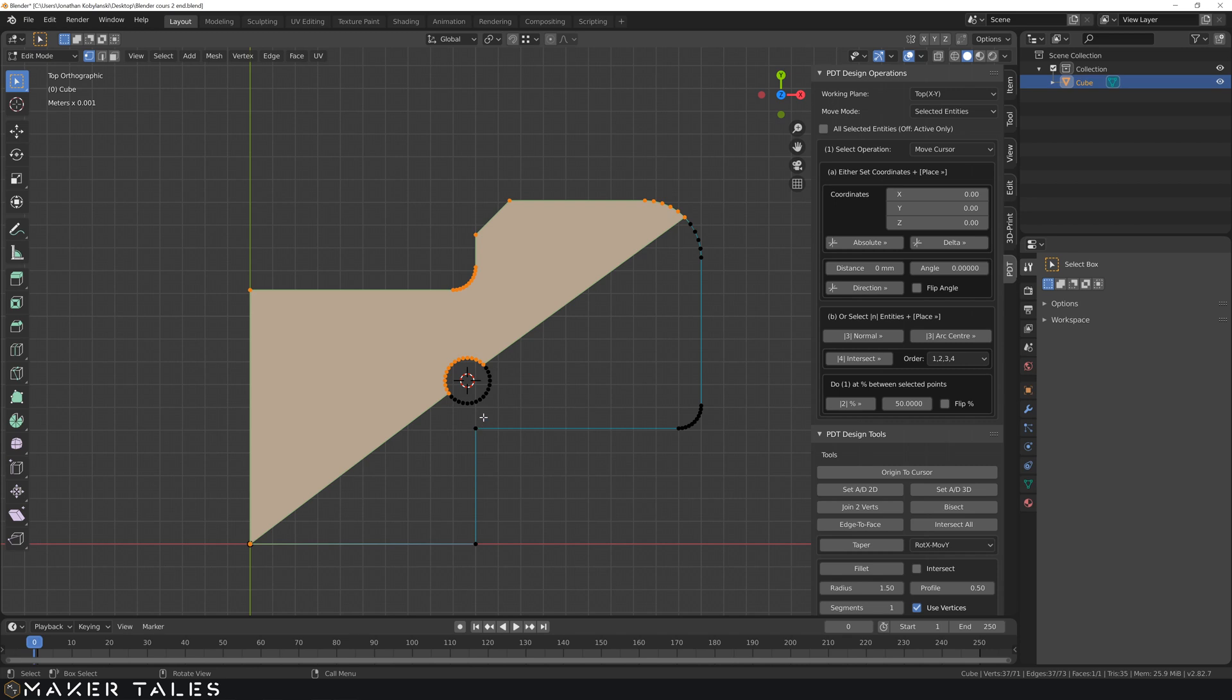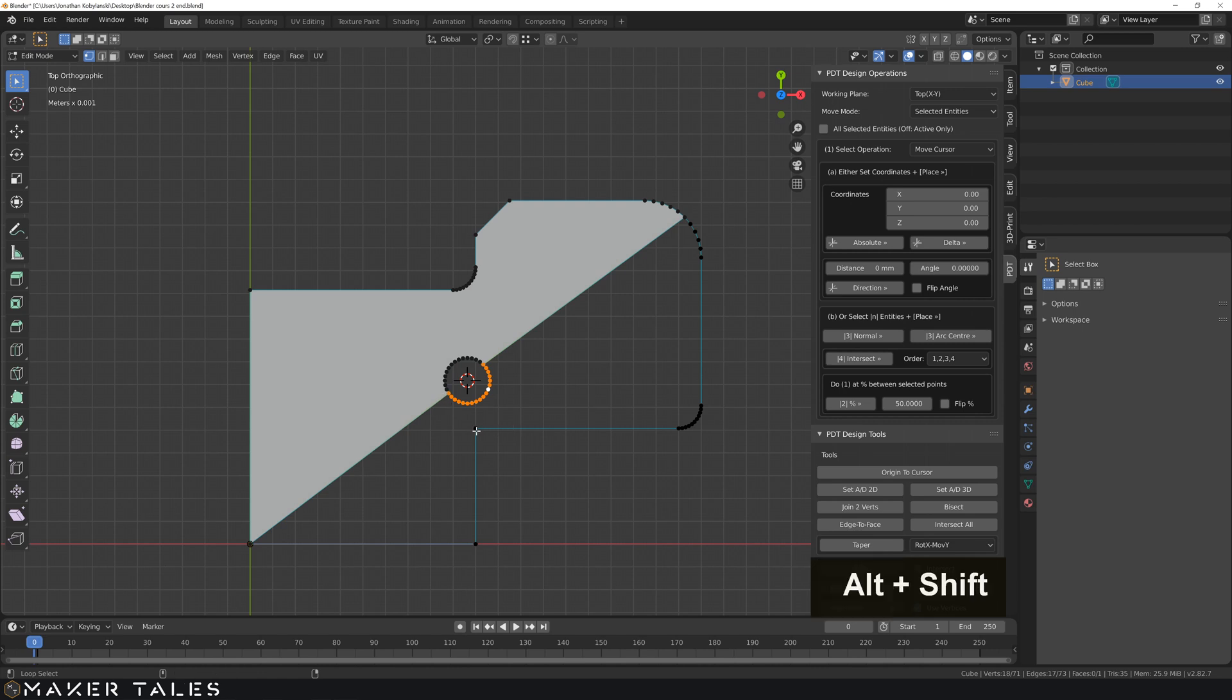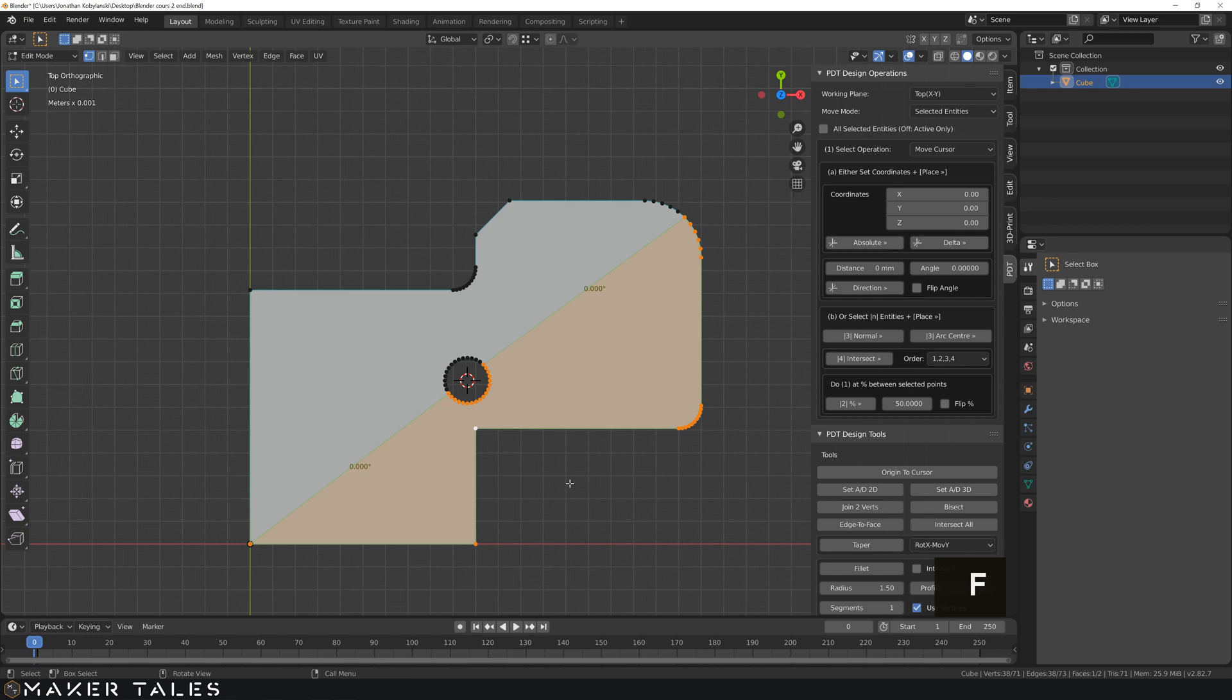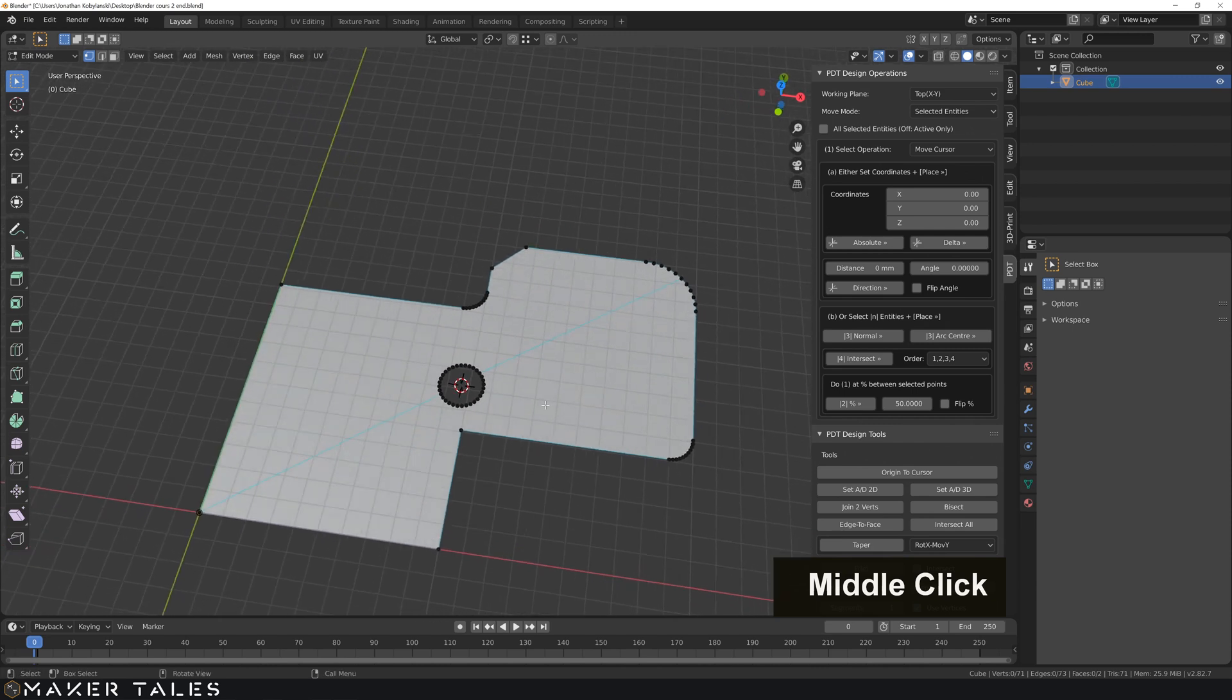And to get the other face what I'm going to do is I'm going to hold down ALT to select an edge loop. And then I'm doing ALT SHIFT to select the other edge loop. And that there has selected the complete other face that I want. So I'm going to fill that. And that there is another face created. And quite frankly that's it done.